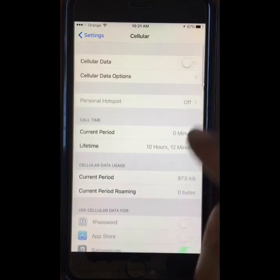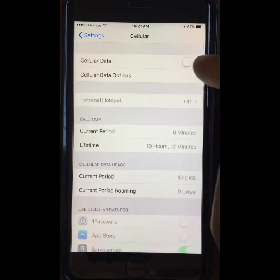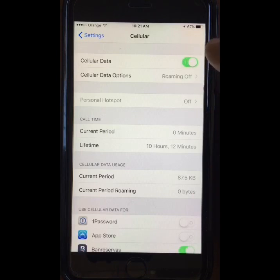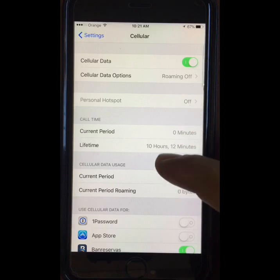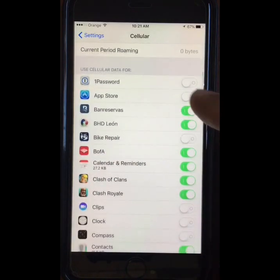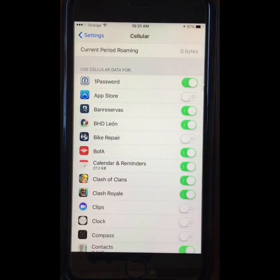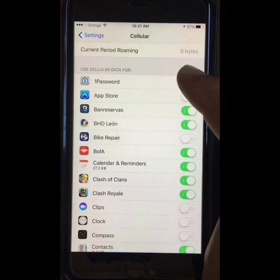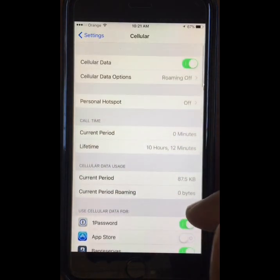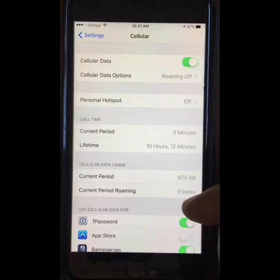To turn on the data on your phone, go to the top of the menu and toggle the cellular data switch. Once it's on you will see that you can now set the data on or off for each app below, and you just touch the switches to adjust them.